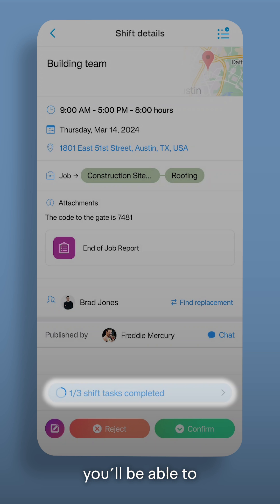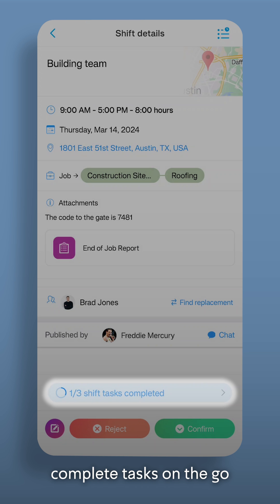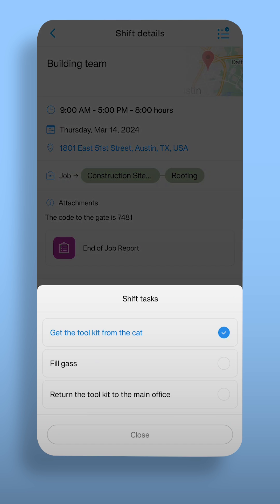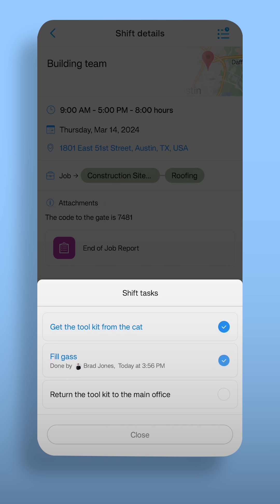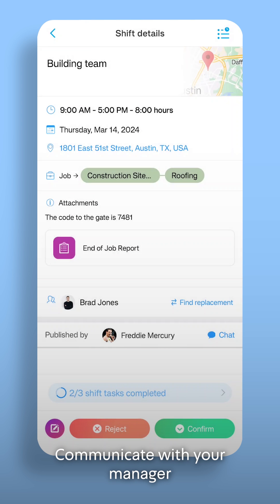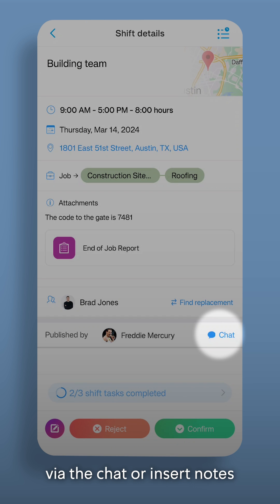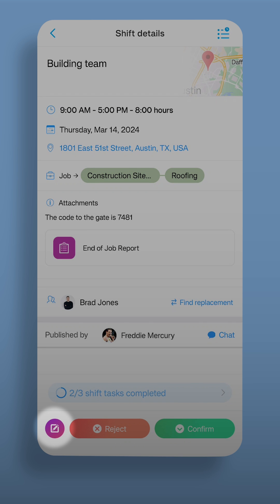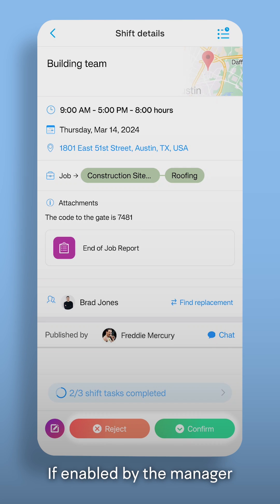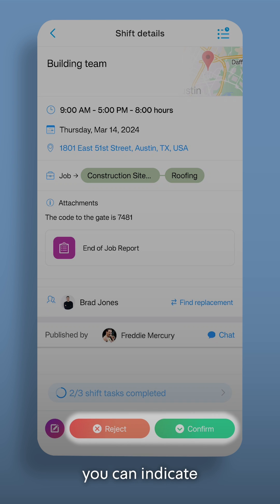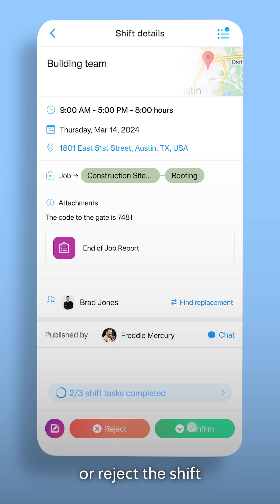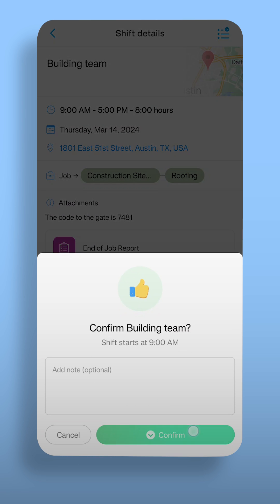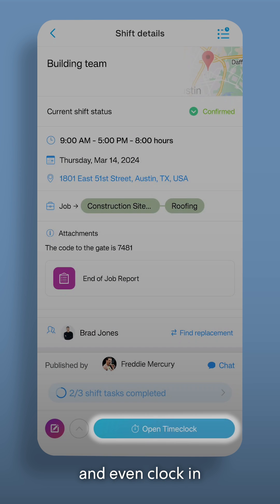In addition, you'll be able to complete tasks on the go, communicate with your manager via the chat or insert notes. If enabled by the manager, you can indicate whether you confirm or reject the shift, and even clock in.